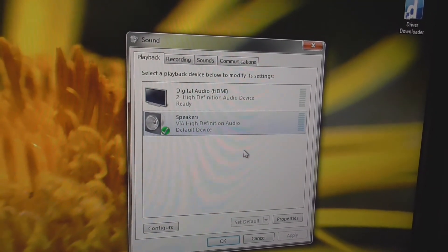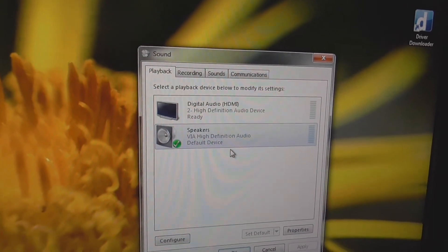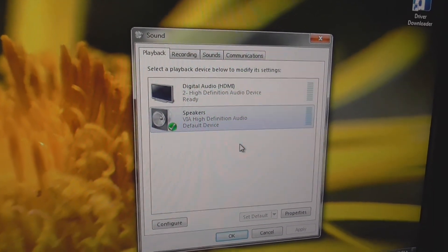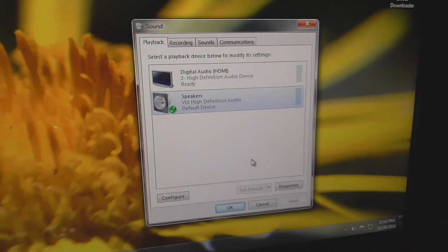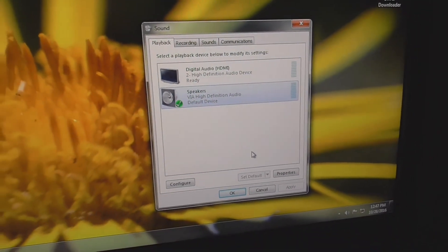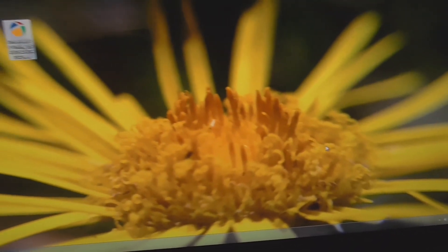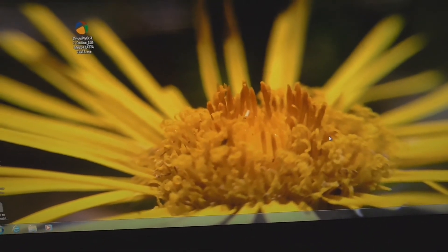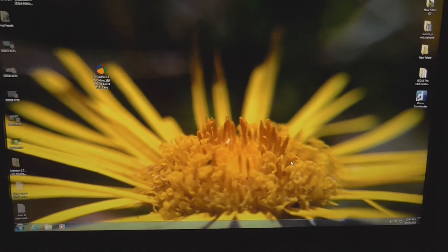That's how to install the audio drivers for your motherboard or your sound card without knowing the exact make and model. This was done under Windows 7. That's it, thanks for watching and bye-bye.